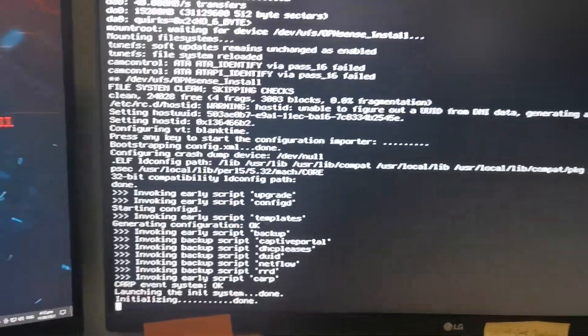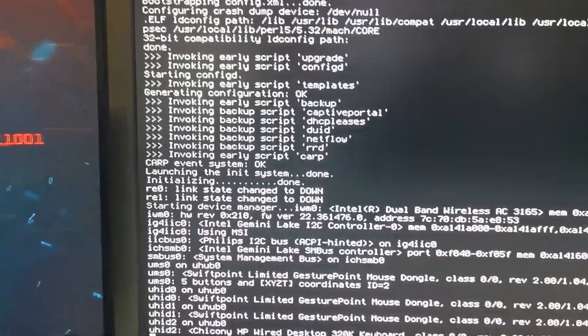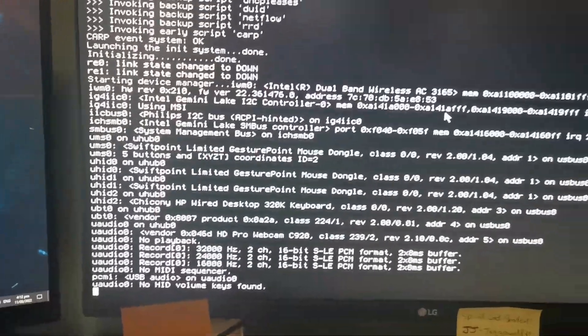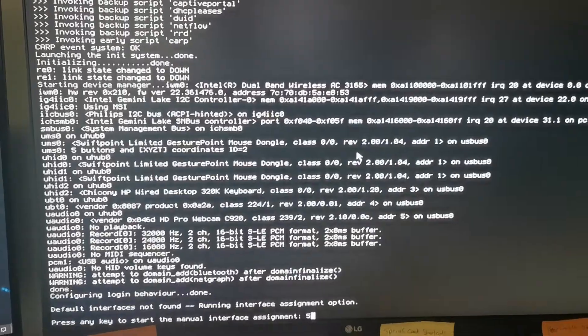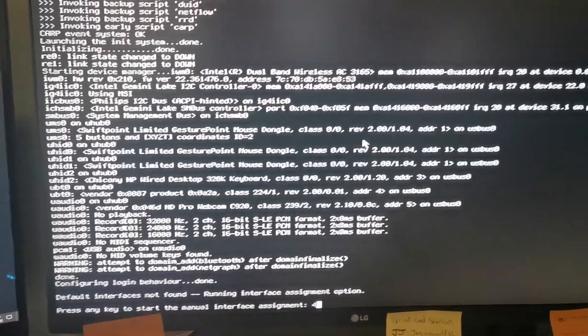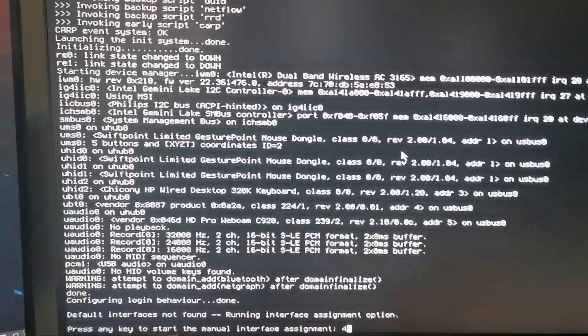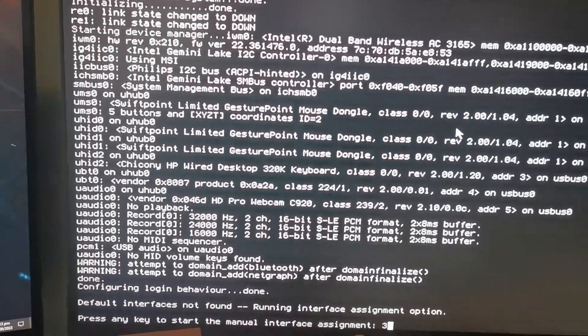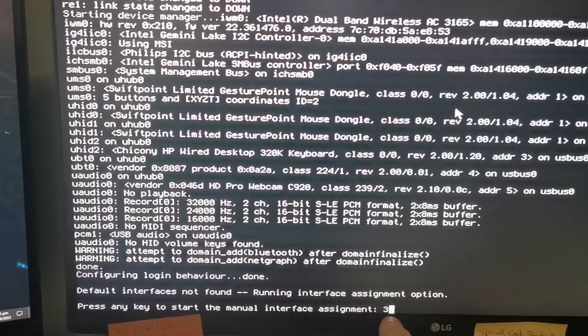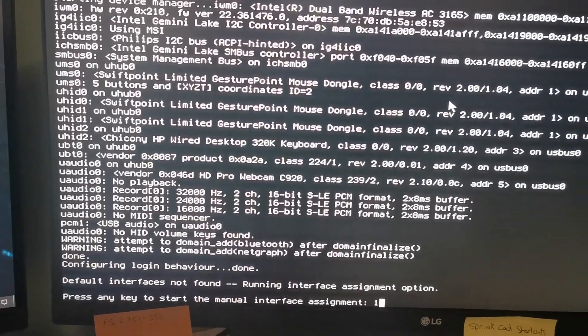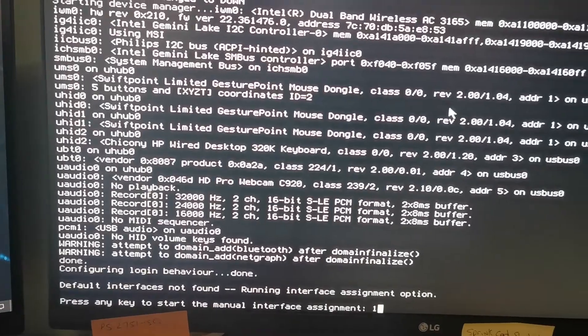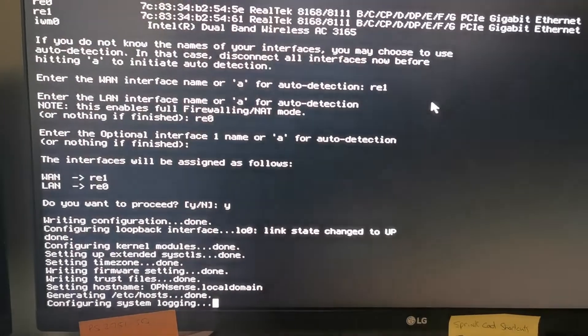It's just going through, it's automatically configuring all the interfaces and all that sort of stuff. It'll automatically see here manual interface assignment. You can put it in here if you wish, but I'll just leave it to auto, because you can change all that later.